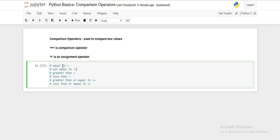Now let's understand the different comparison operators we have. Equal to is the double equal to symbol. Not equal to is given by an exclamation mark followed by equal to. Greater than and less than symbols are their standard symbols. Greater than or equal to combines greater than and equal to, and less than or equal to combines less than and equal to.